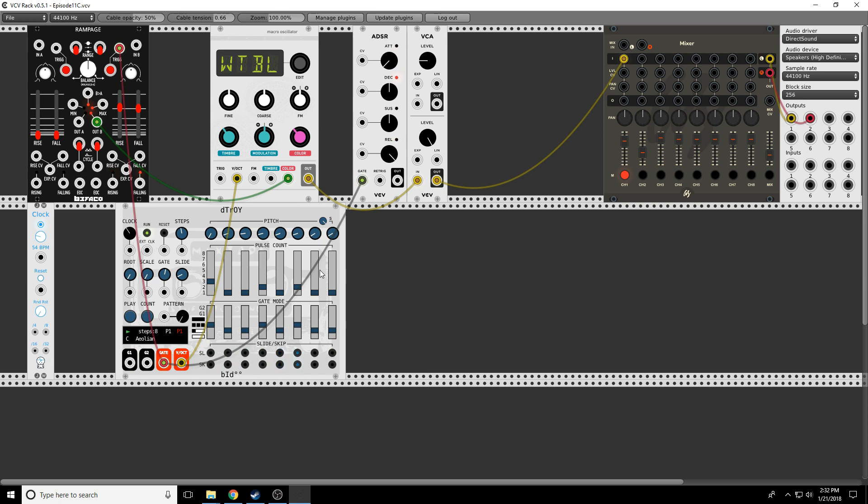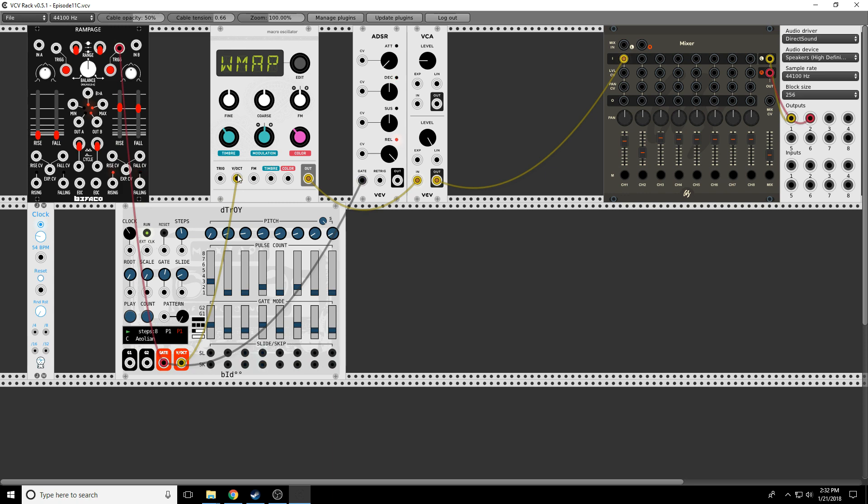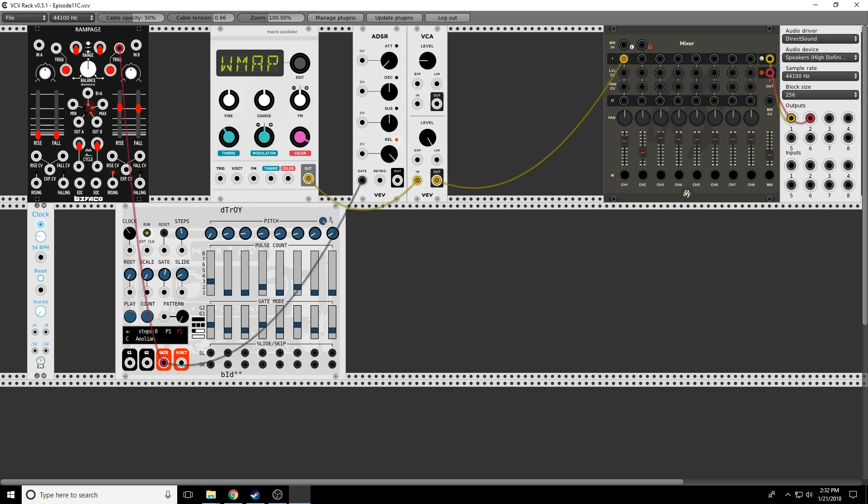Okay, so that's wavetable. But there's a few different wavetables. For example, the next one, Wave Map, is a two-dimensional implementation of the wavetable. Let's see what this sounds like. So timber goes through the X direction, which is what we expected. Color goes through the different tables. But notice instead of jumping, they've put wavetables that have similar sounds next to each other and they morph from one to another.